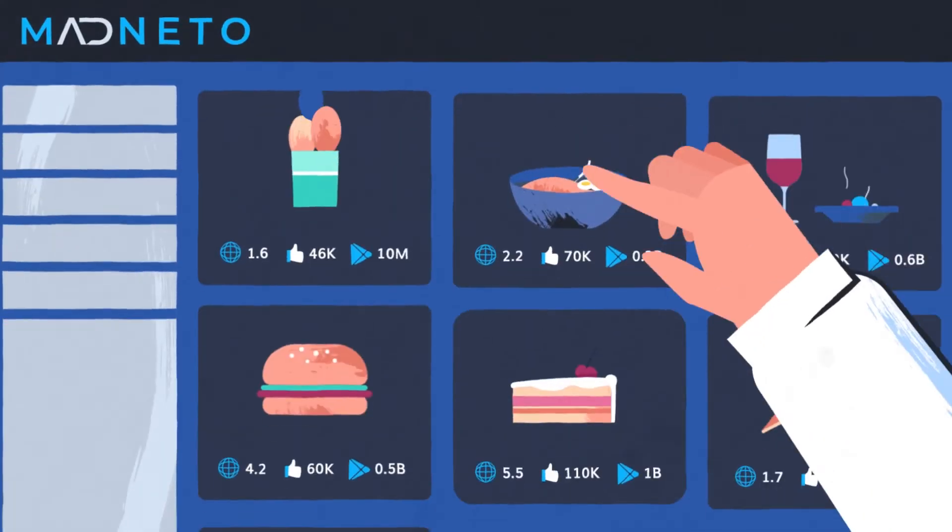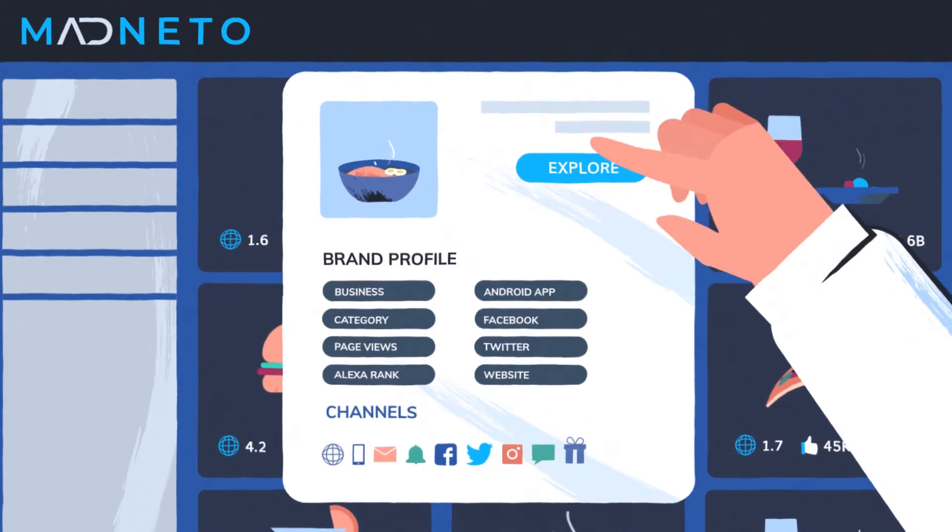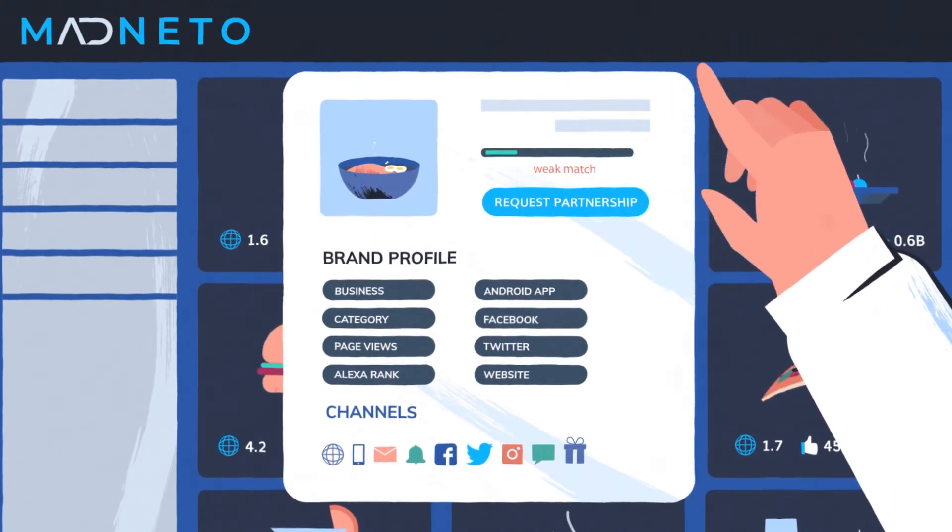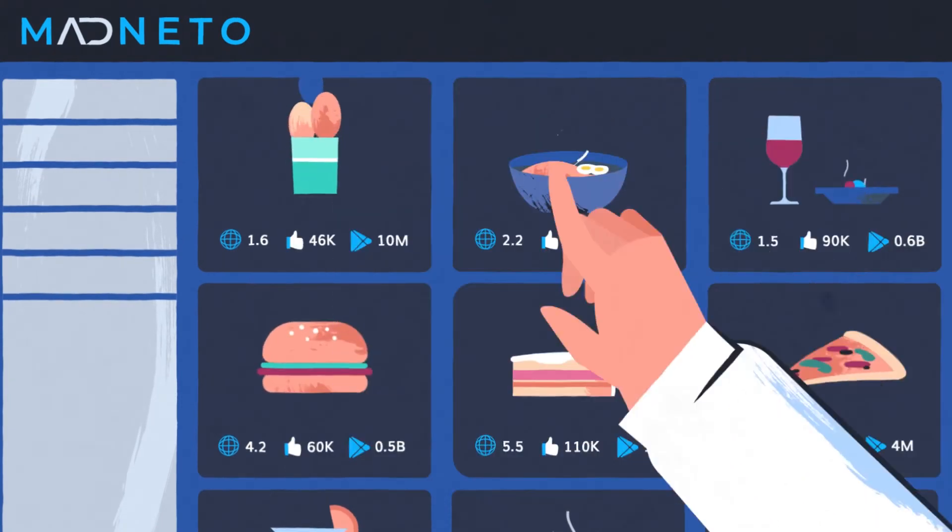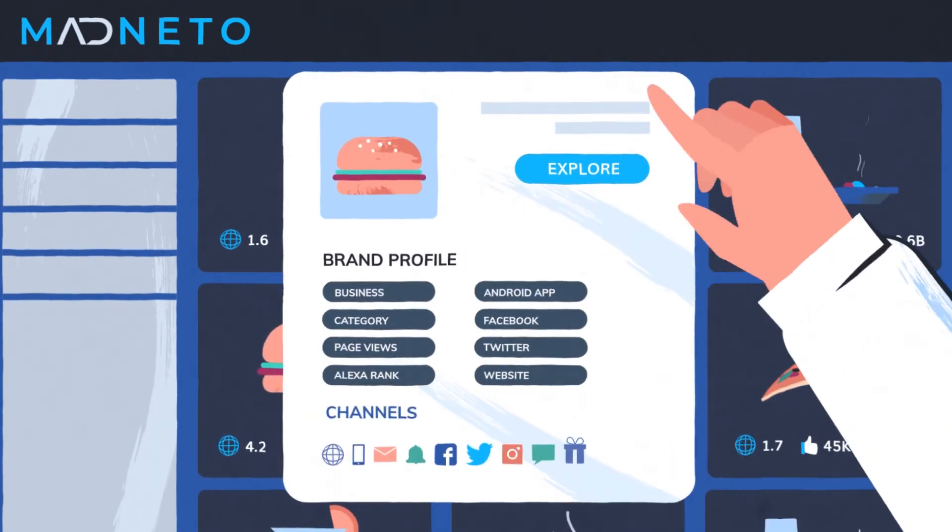Explore synergetic partners, view and analyze their traffic, and social media followings.